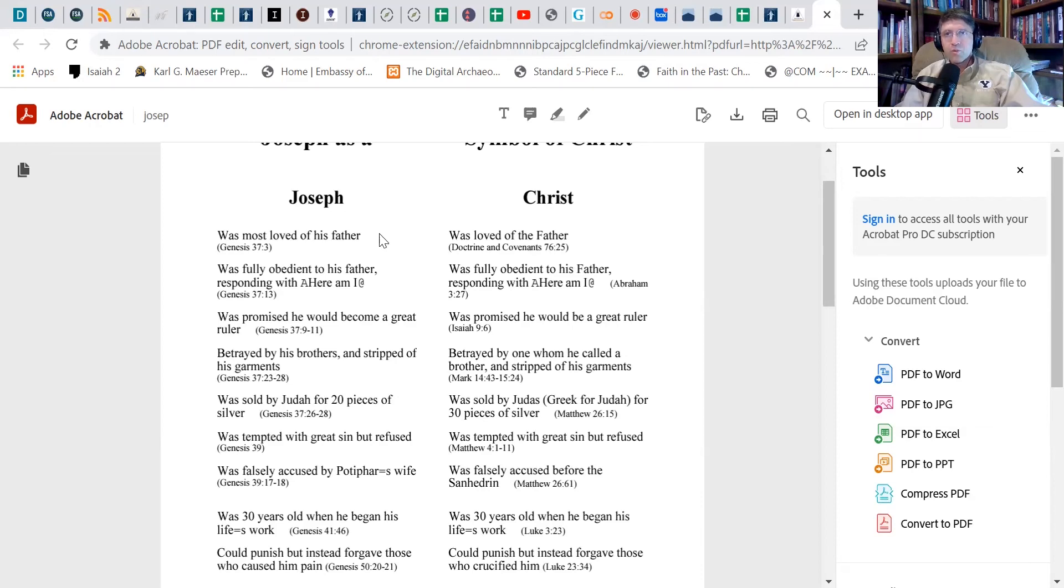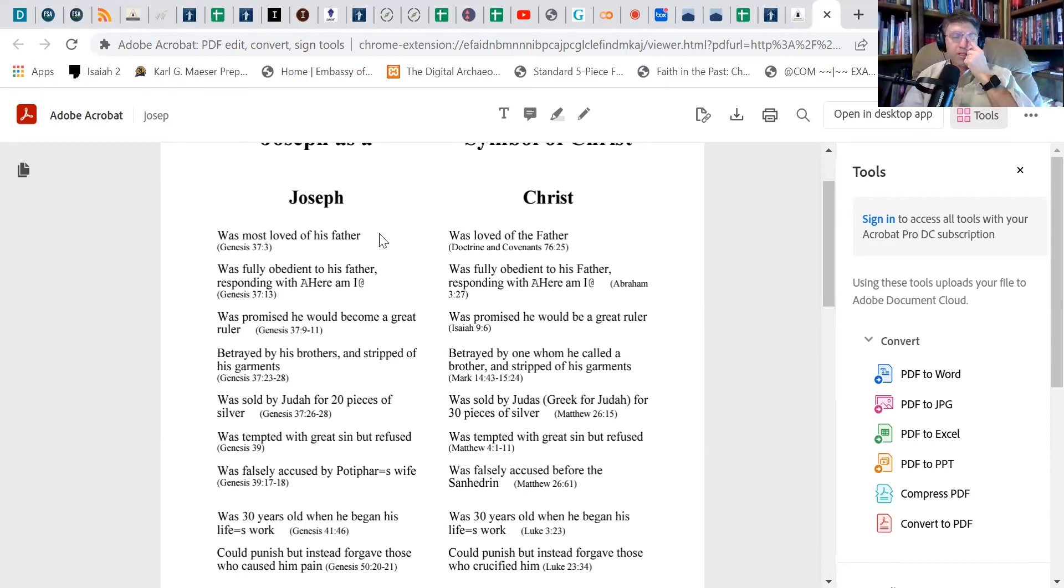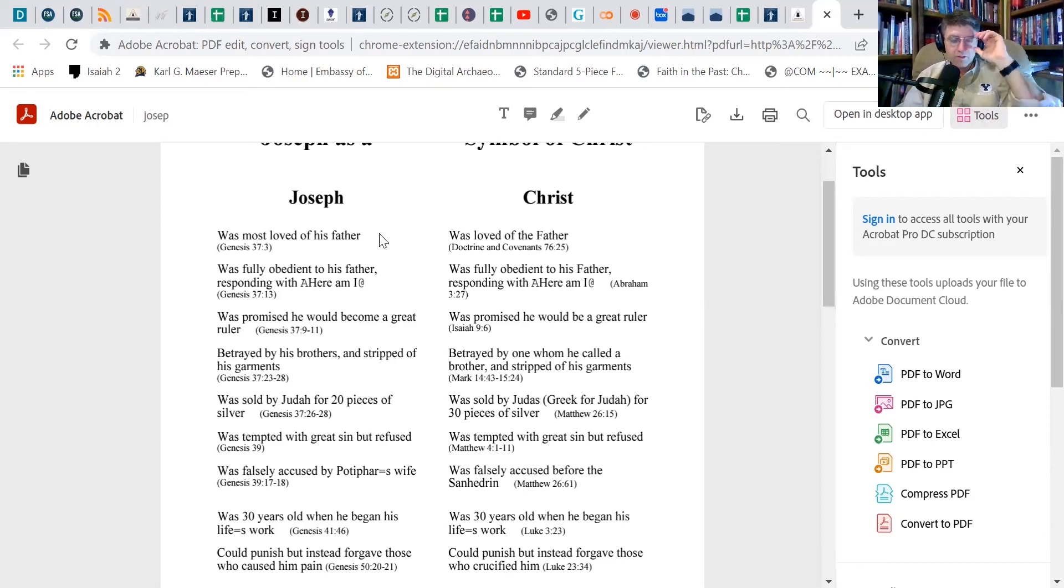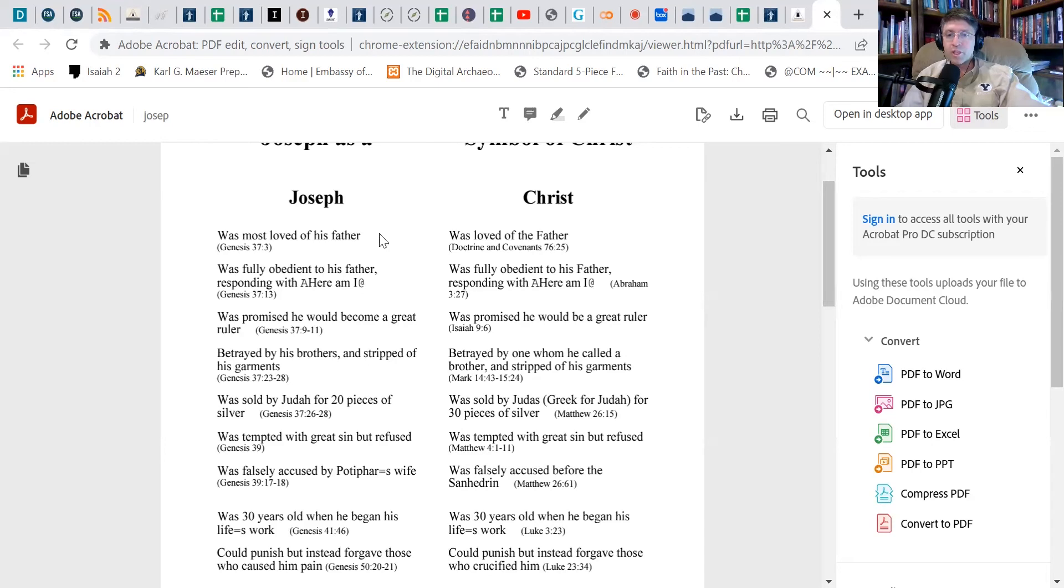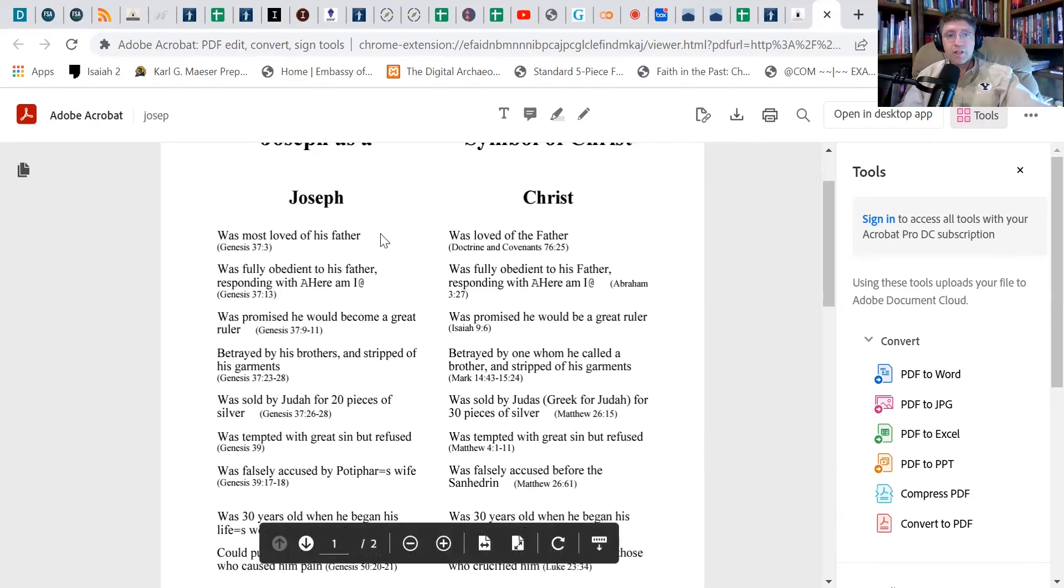I think there's something really powerful about that. Also, when Joseph goes to help his brothers or to make sure that they're okay, even though he's there for their good, out of jealousy and base motives they instead turn on him and betray him, which is exactly what happens to Christ. The very people whom he is trying to save turn on him and betray him.